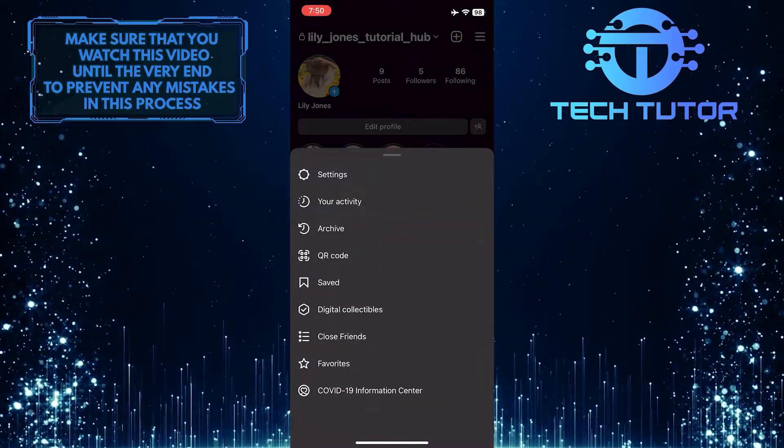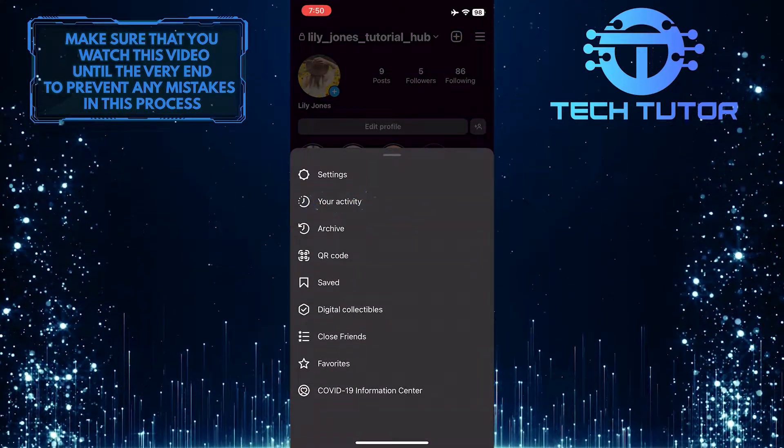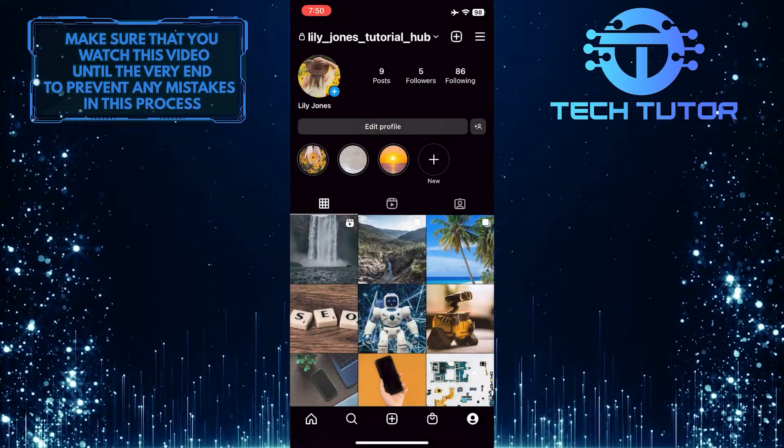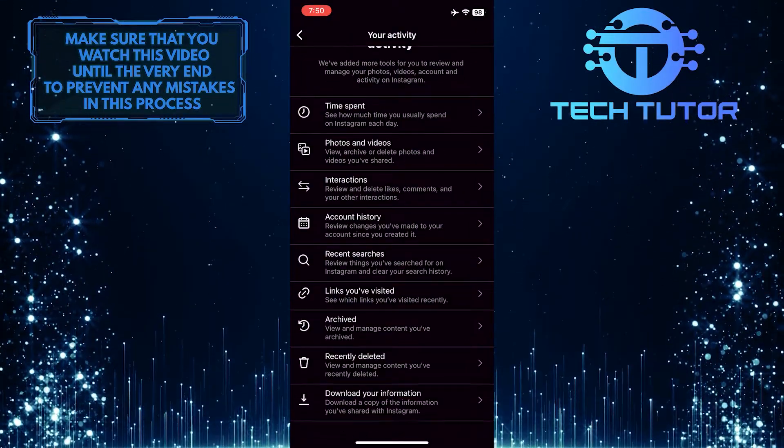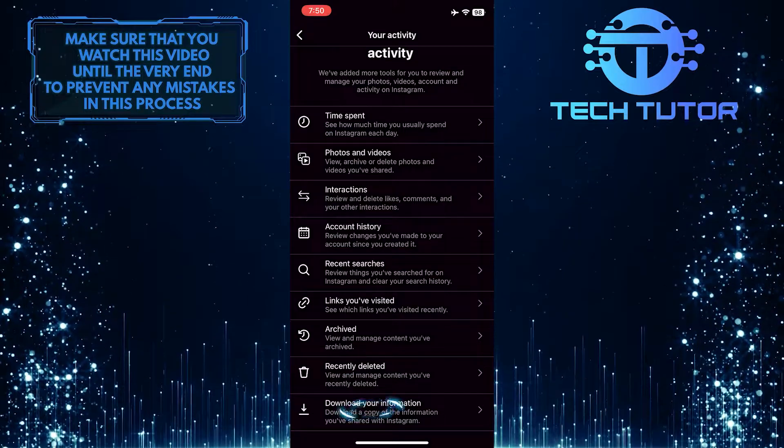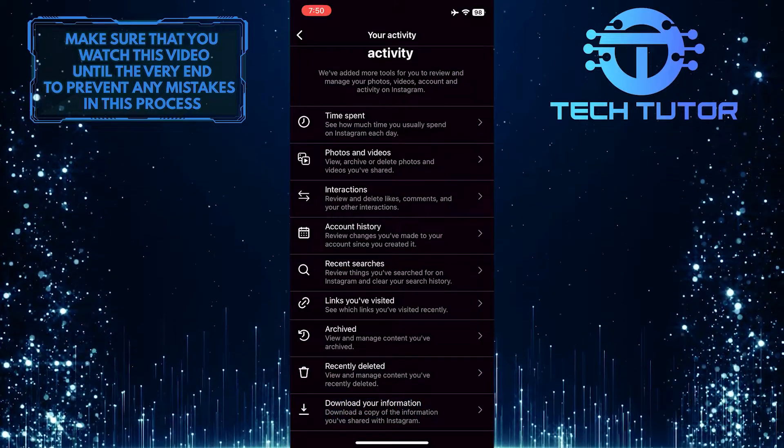And then tap on Your Activity. After that, scroll down to the bottom and tap Download Your Information.